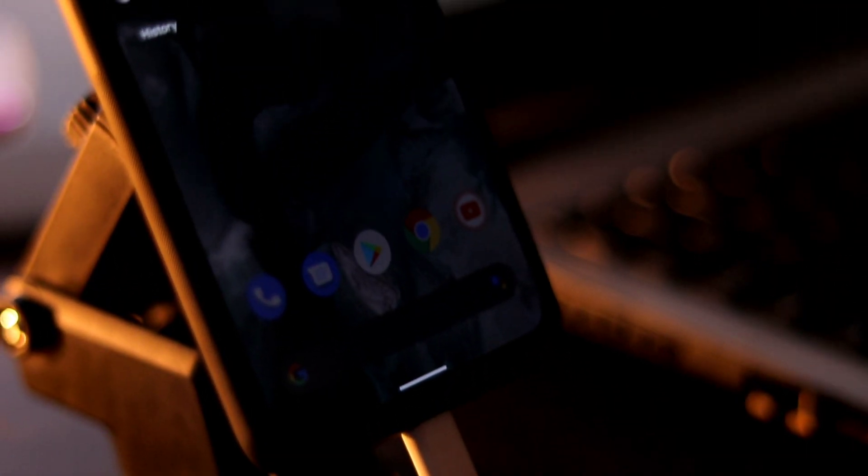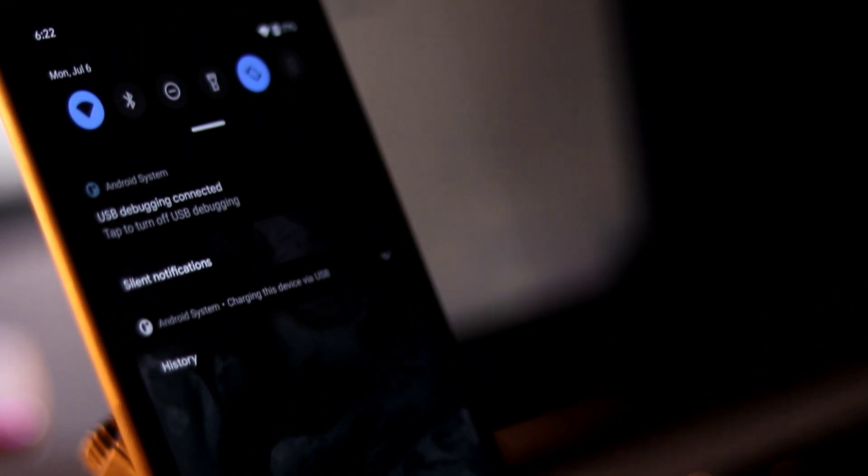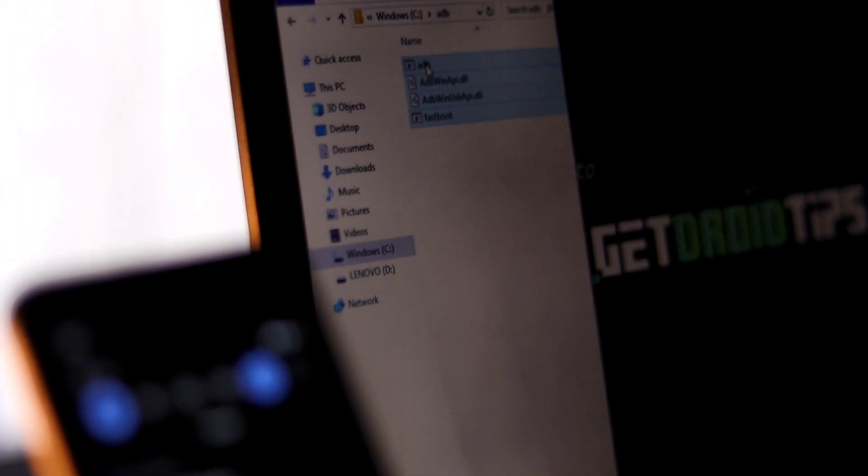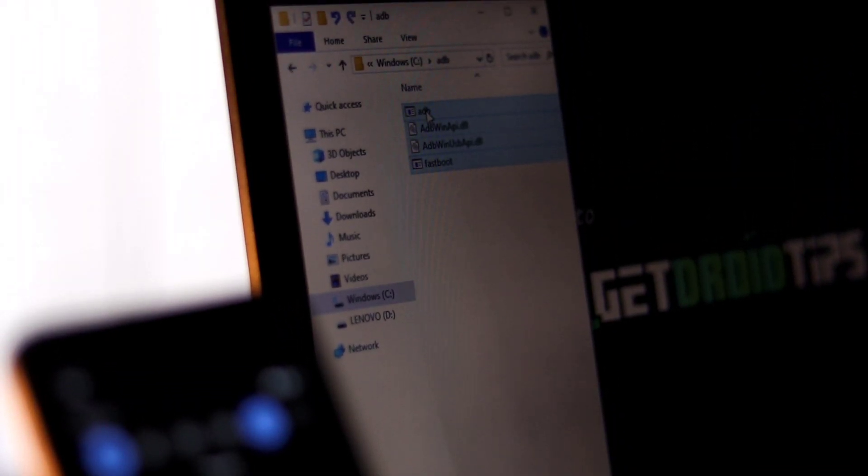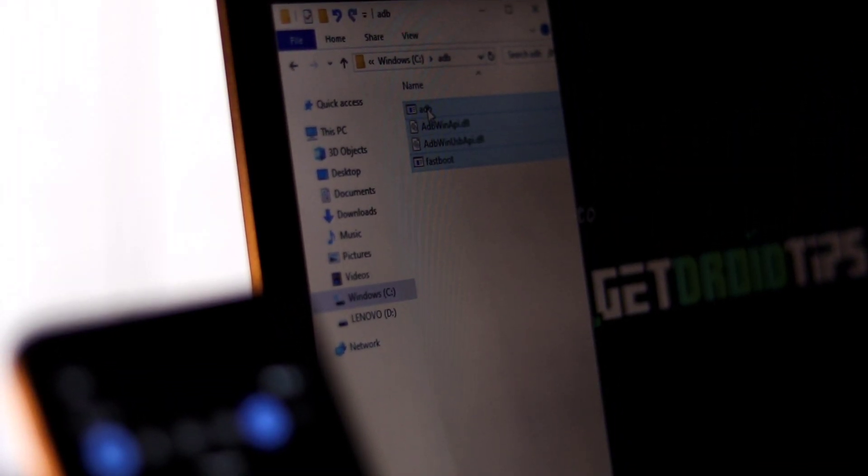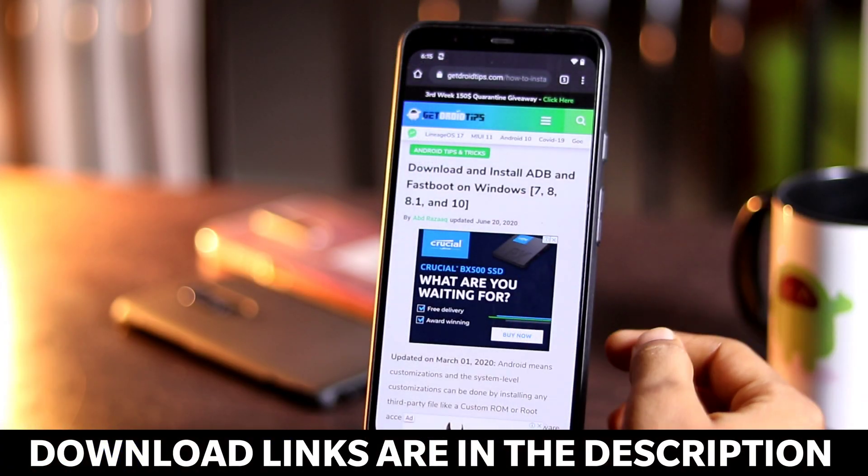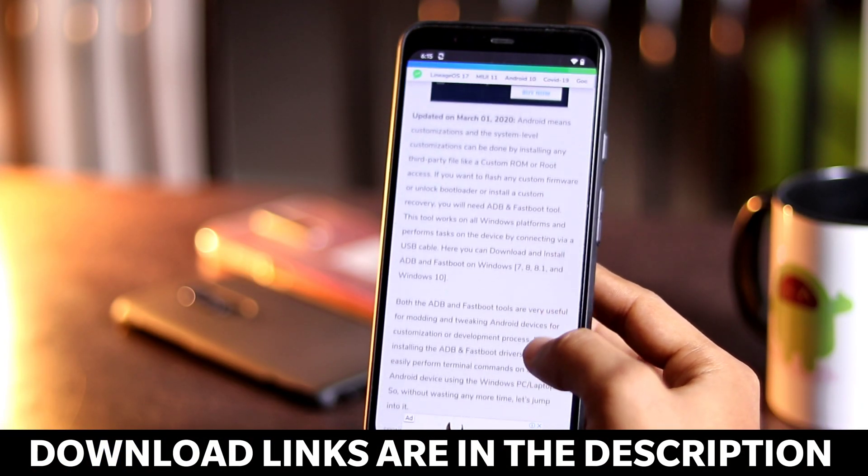Hello guys, welcome back to Goodtrava Tips. In this video, let's see how you can download and install 15 second ADB installer. If you're looking for the minimal ADB and Fastboot tool installation, then click on the i button or check the description below.